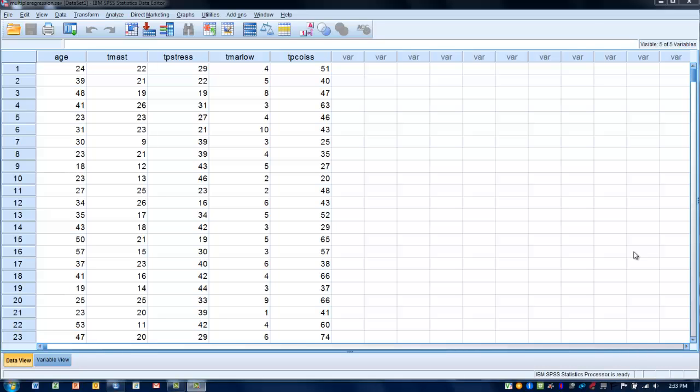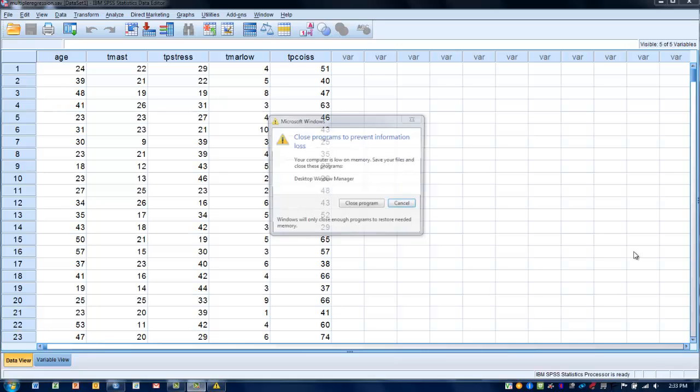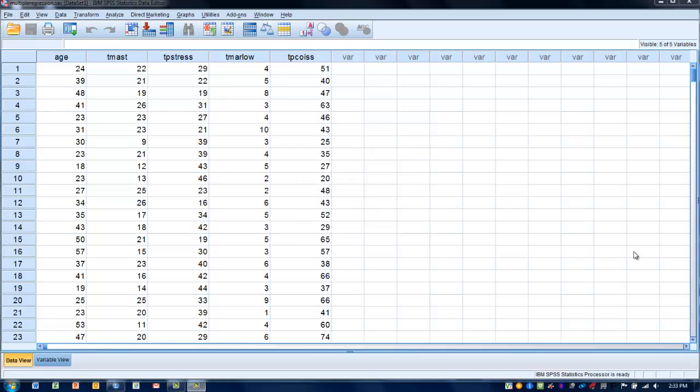In this video I will demonstrate how to perform hierarchical multiple regression. In this technique the overall goal is to use several independent or predictor variables to predict a single outcome.